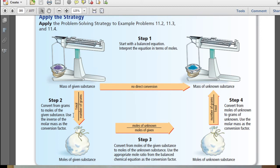If you have your moles of the unknown, you can go ahead and convert those moles of the unknown into a mass by using the molar mass of your unknown substance.